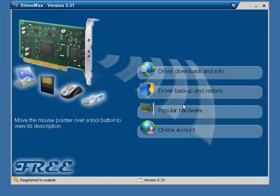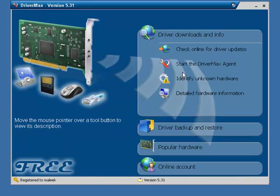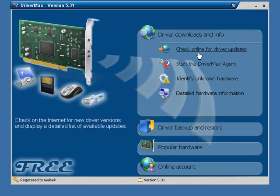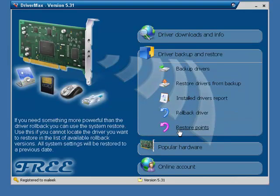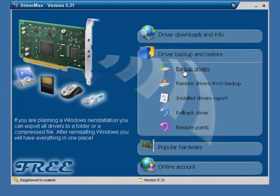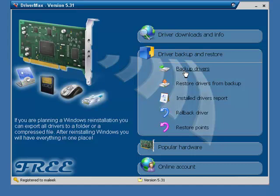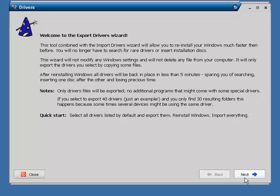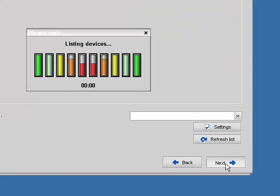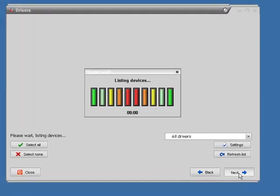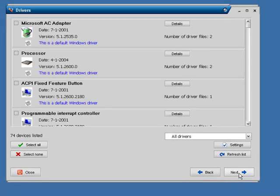Go ahead, launch the program, and there you go. You want to go to driver backup and restore and hit backup drivers. This program is very nice, it has a lot of options that could help you. Go ahead and hit next.